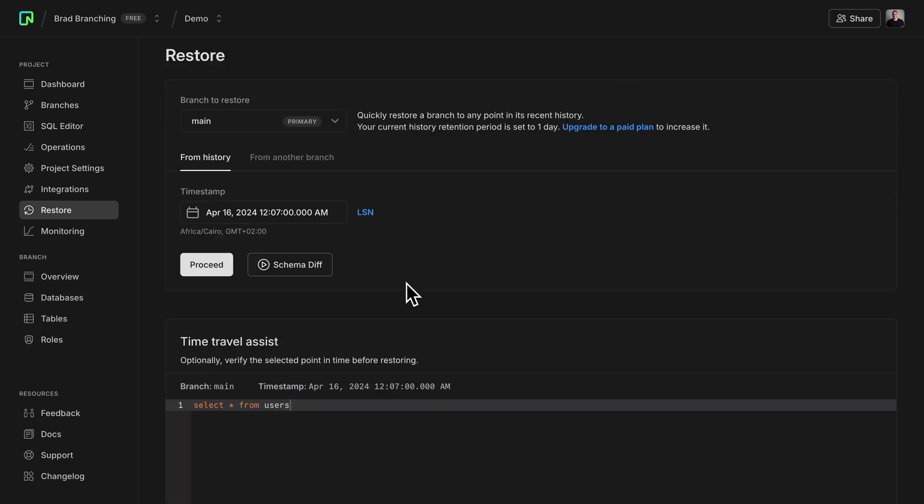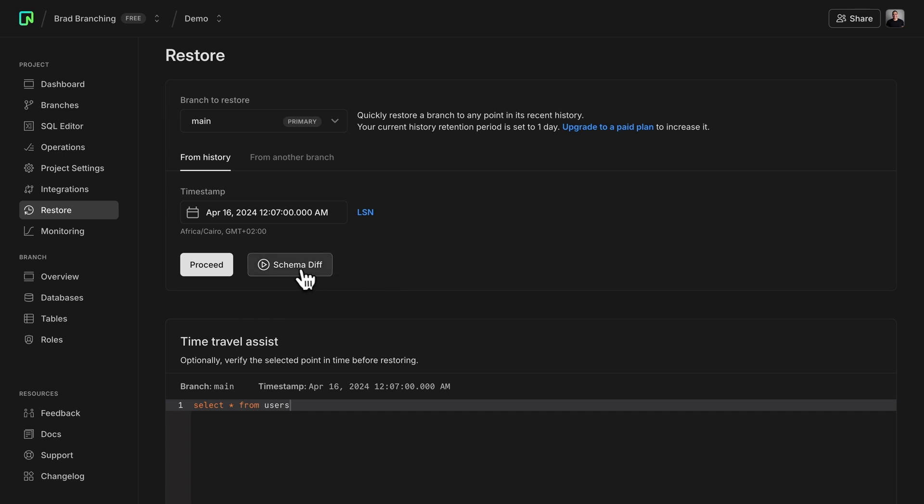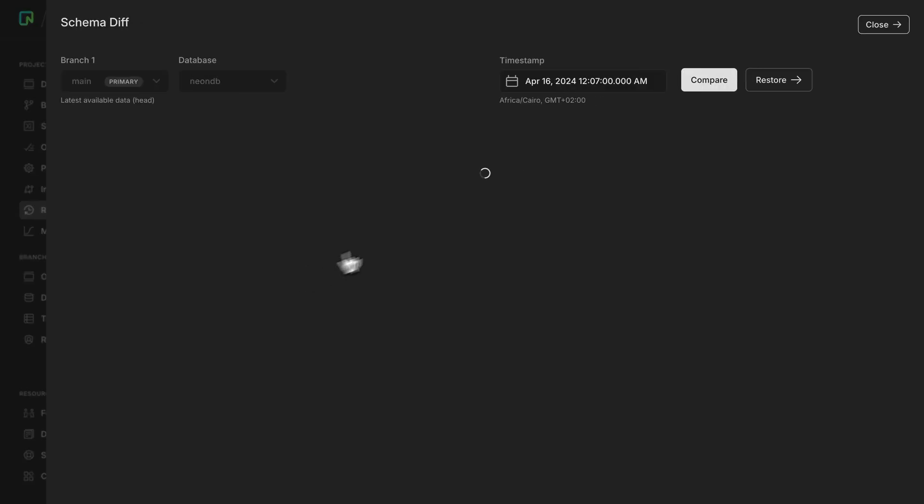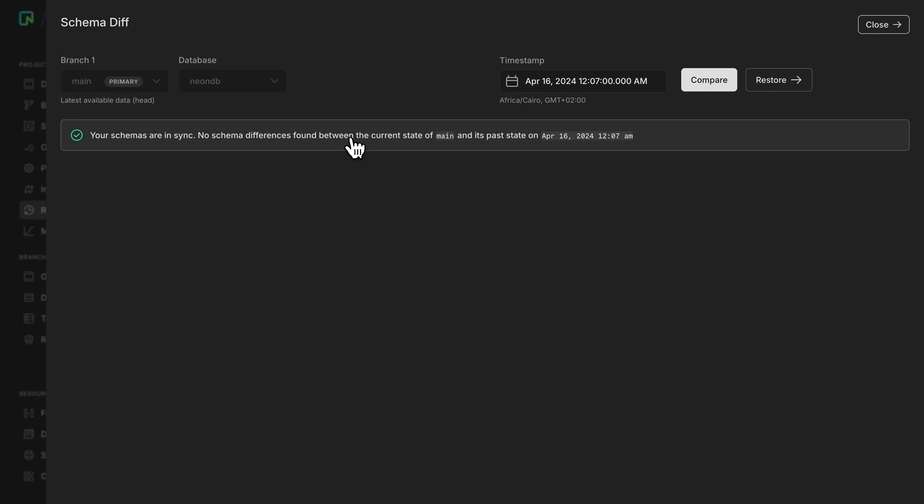Now, for schema diff, it's actually pretty similar, but the difference is you can compare a branch's schema with a previous point in time. So this will help you figure out at which point your schema has changed. So when you click schema diff, you will then be able to compare at a specific timestamp. So right now you see that the schemas are in sync, so there are no schema differences between the current state of the database schema that's on the main branch and the past state that's on the timestamp that I selected.